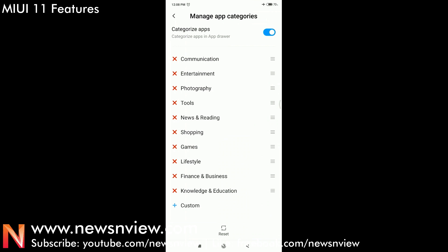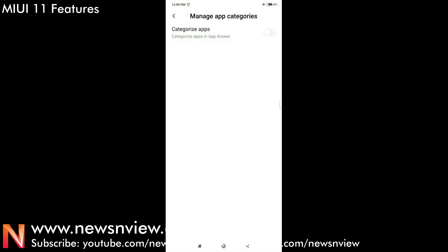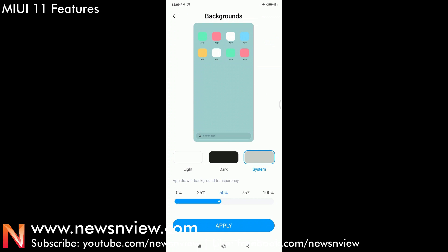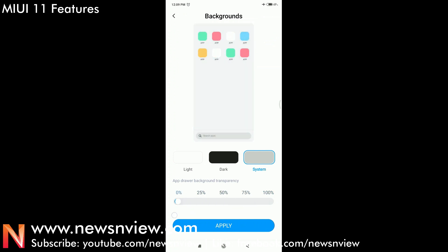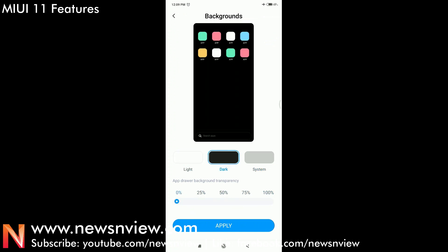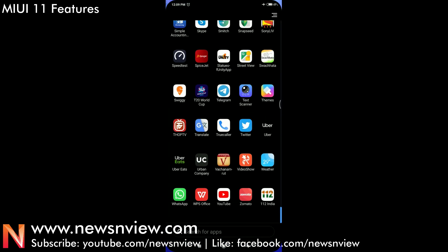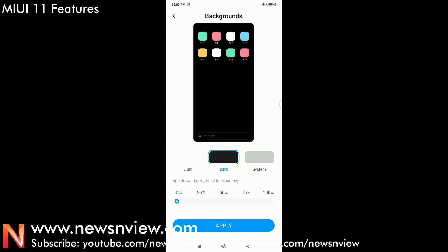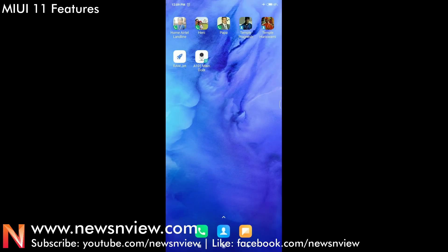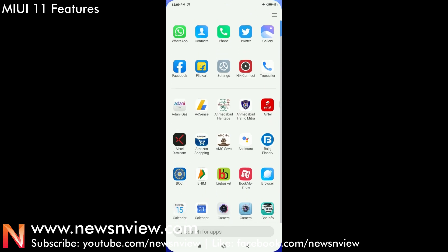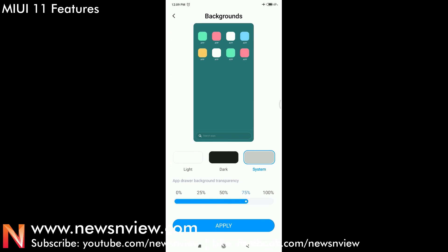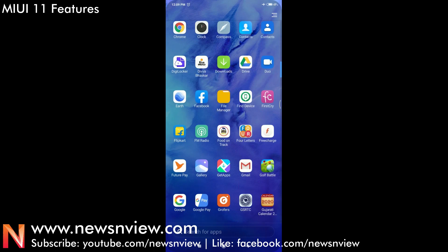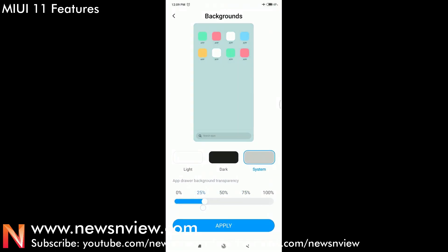Here in the app drawer settings you can also manage the categories — you can go up and down or customize them. You can also create your own category if you don't like any of the pre-created ones. There is also a background feature where you can choose background transparency. You can choose a solid background like white or black — here is a black background theme. You can also select the system background which will show your wallpaper, or select the transparency setting to see the background through the app drawer.